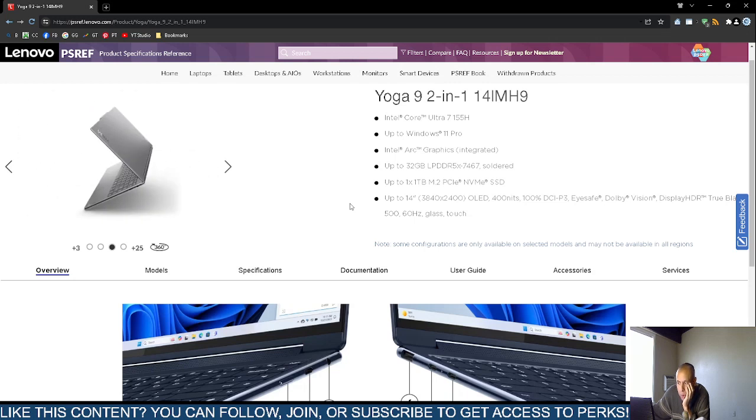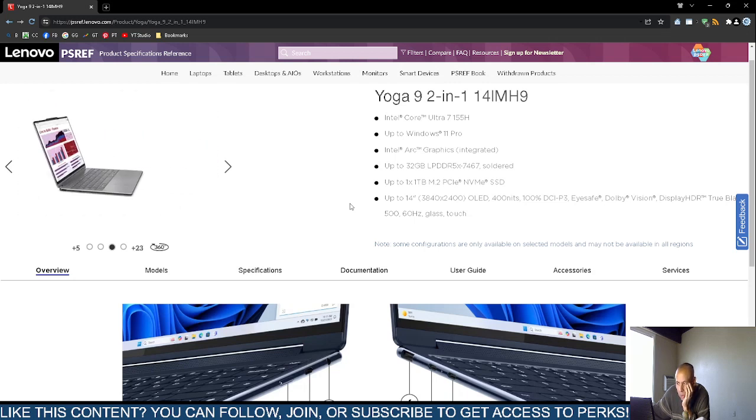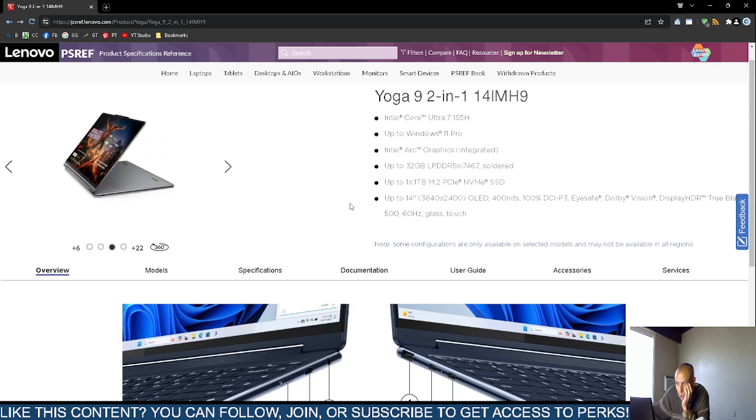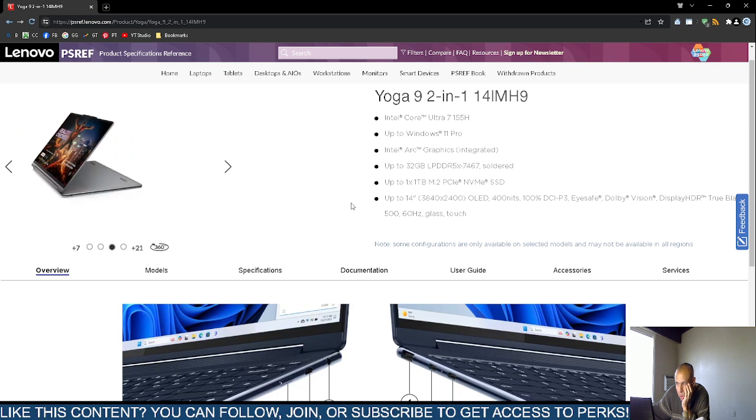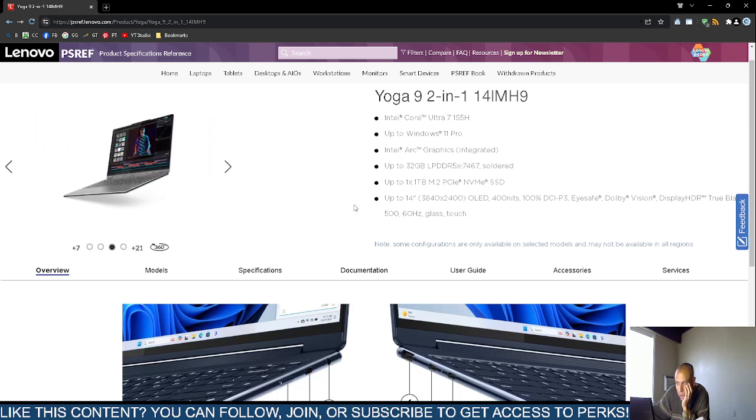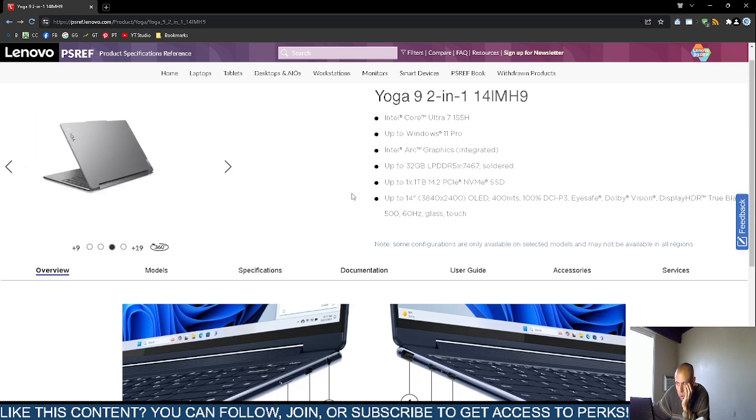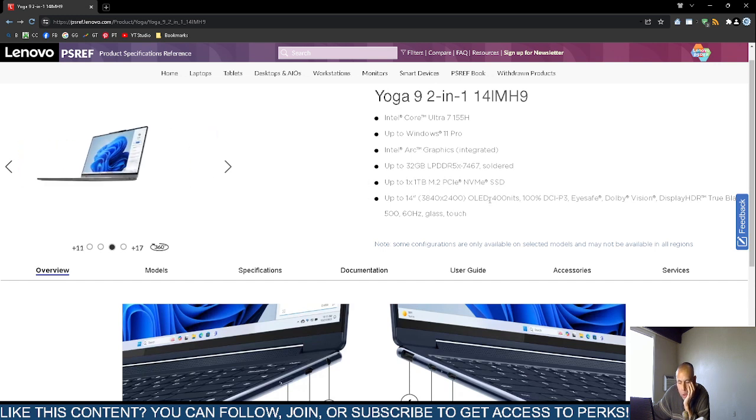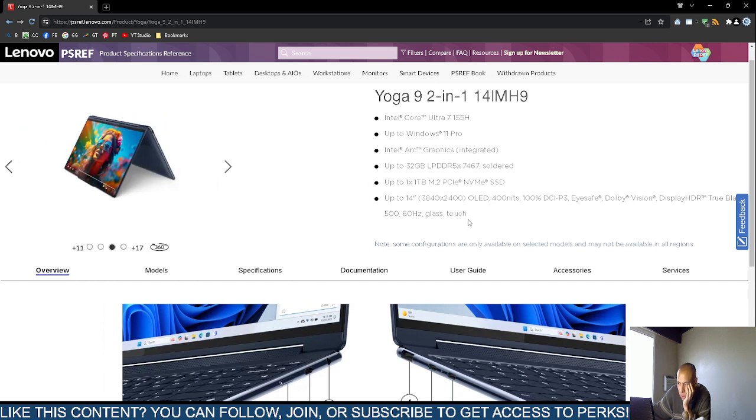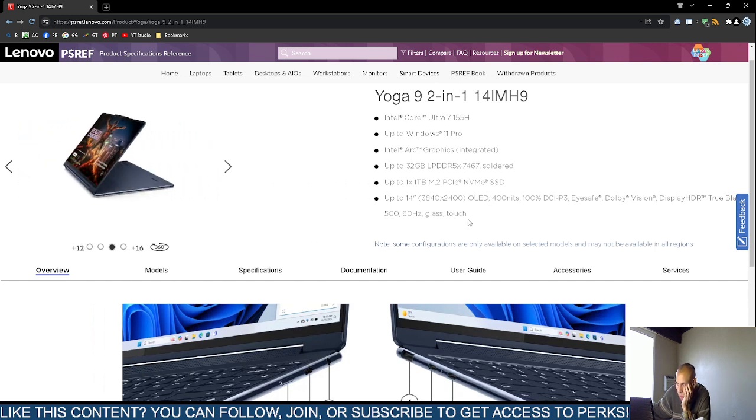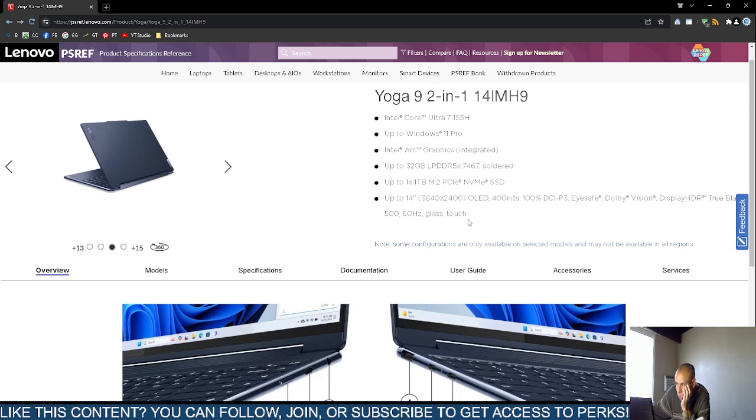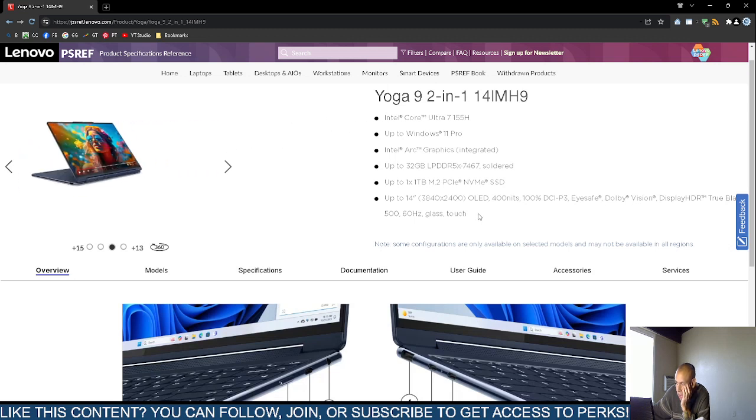Up to 1TB of storage. They support the M.2 PCI Express NVMe solid state drives. Up to a 14-inch 3840 x 2400 pixel organic light emitting diodes. The brightness is 400 nits. They claim it's eye safe, Dolby, high definition resolution.